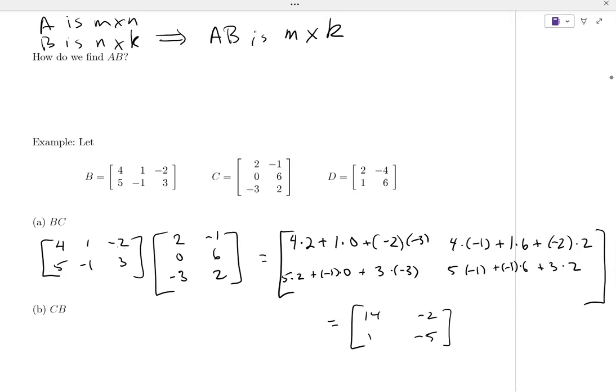After simplifying: eight plus zero plus negative six is two — wait, eight plus zero plus six is fourteen; negative four plus six minus four is negative two. Ten minus nine is one; negative eleven plus six is negative five. We have a two by three multiplied by a three by two, so we end up with a two by two.